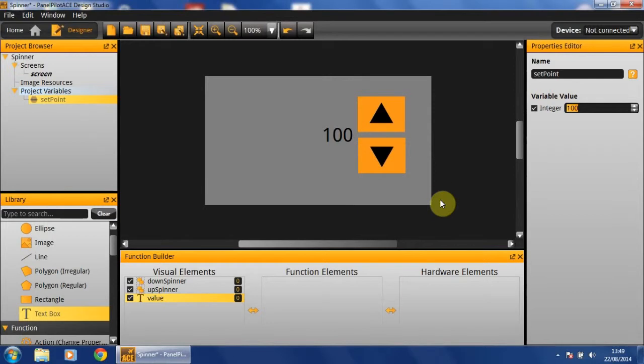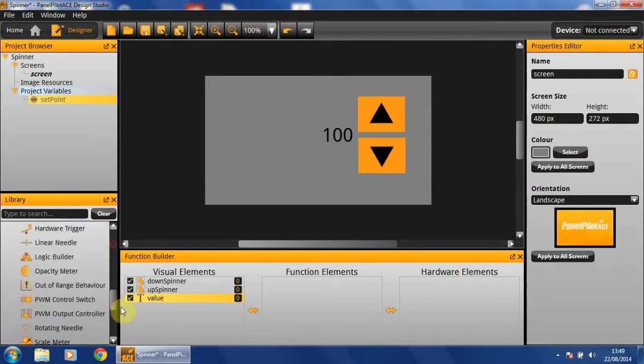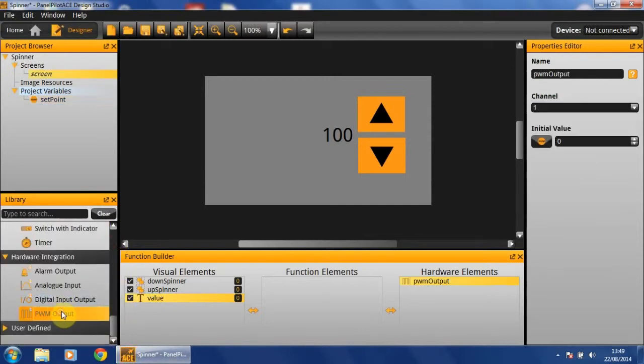Now that we have our variable, the last thing before we move on to our functionality is our hardware elements. The only hardware element we require is our PWM output, which is already named well.